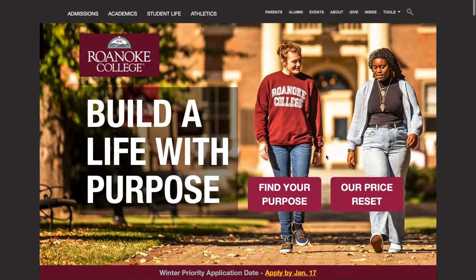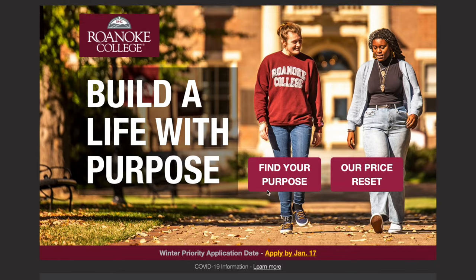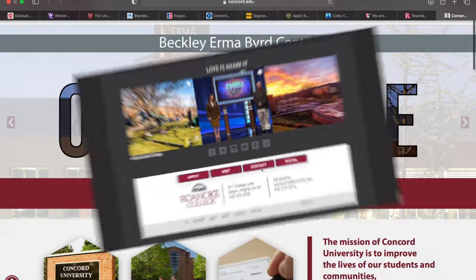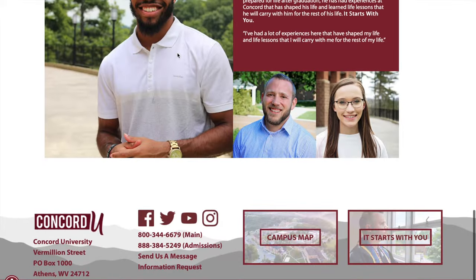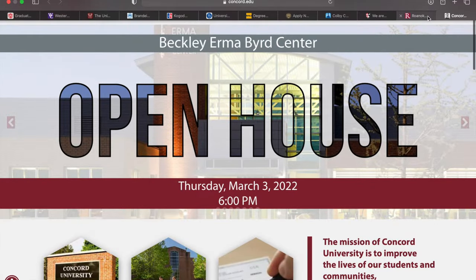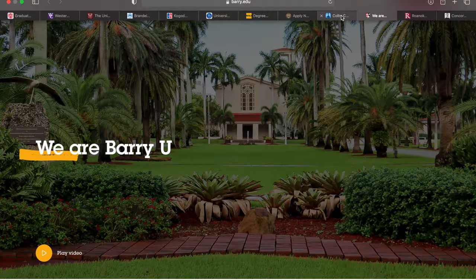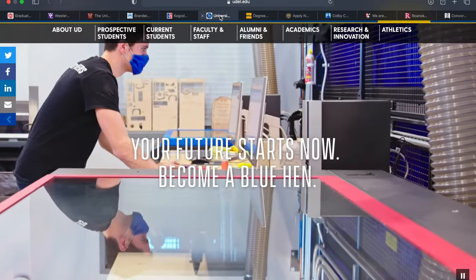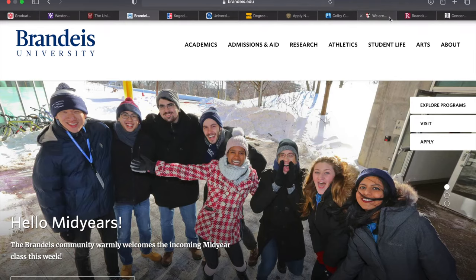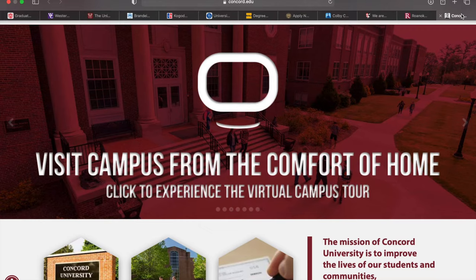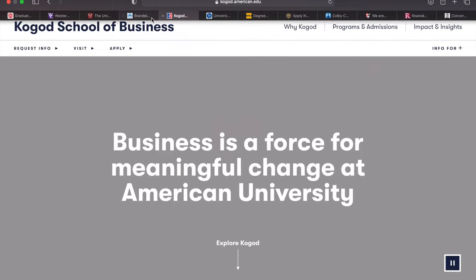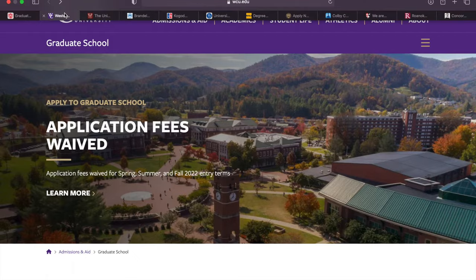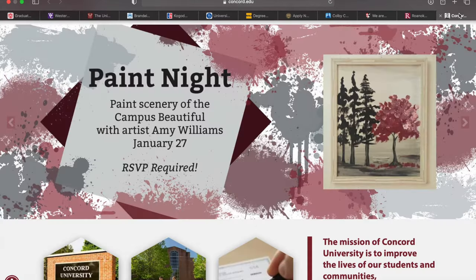Moving on, the next university is Roanoke College — you can apply for free. The next is Concord University, located in Athens, West Virginia. Because I don't want this video to be too long — it's already more than 17 minutes — I'm going to share the rest of the universities that are waiving the application fee in a Google document. I'll share the link in the YouTube video description. At any point in time, you can check out all the other universities that are waiving the application fee, and I'll be updating this document from time to time.